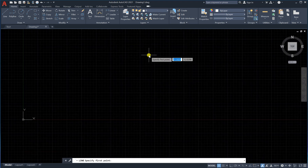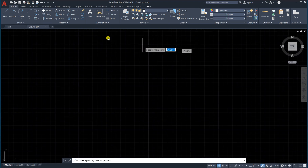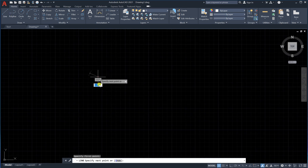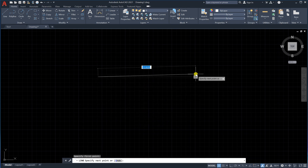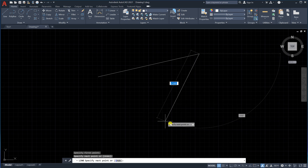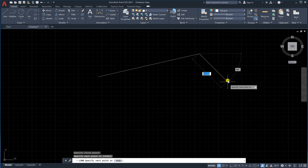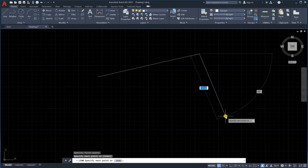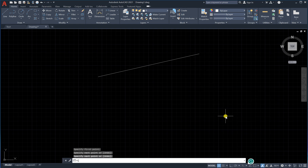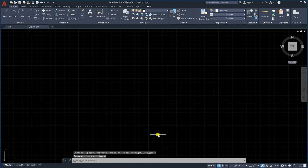To draw a line, click the first point, then the second point — like this — and a line is drawn. It still gives you options to draw more lines. However, if I want to stop, I simply click the space bar or press Escape on the keyboard — both will end the command. Let's delete this by selecting it and pressing delete.